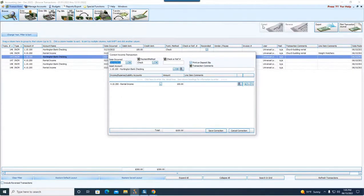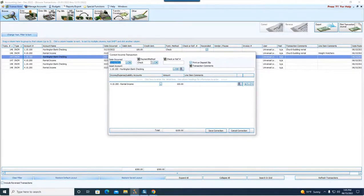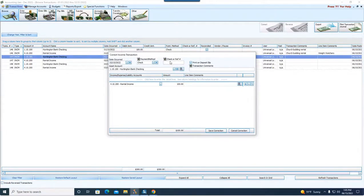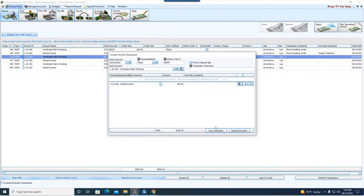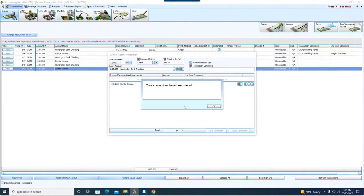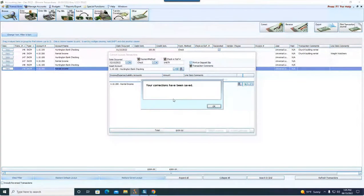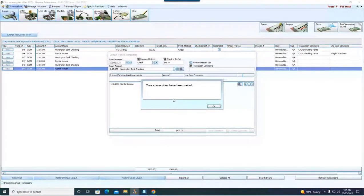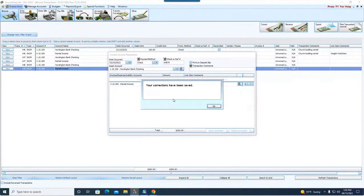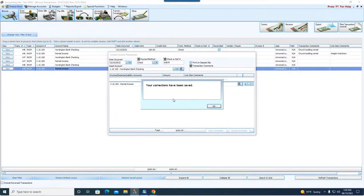We notice here it's got our asset, our income account, the amount, the date, says check, has no check or reference number. We're going to simply type in our check or reference number that was on that income transaction that we received and click save corrections. It says now your corrections have been saved. This is a type of transaction where the change to the audit trail does not warrant a systematic reversal and a re-entry of a new transaction.